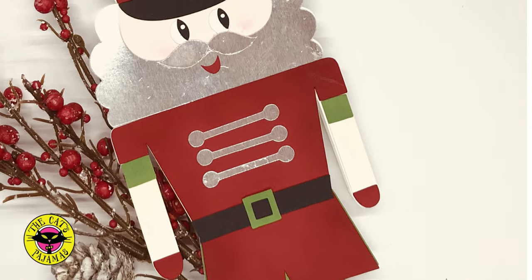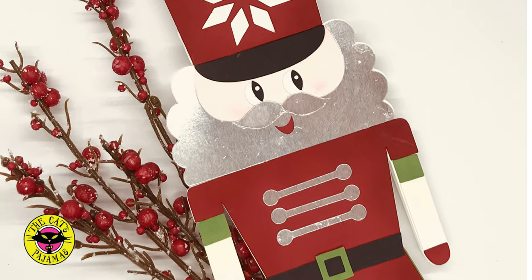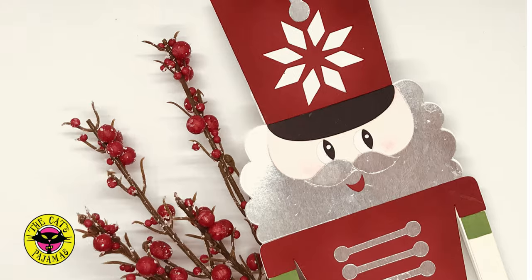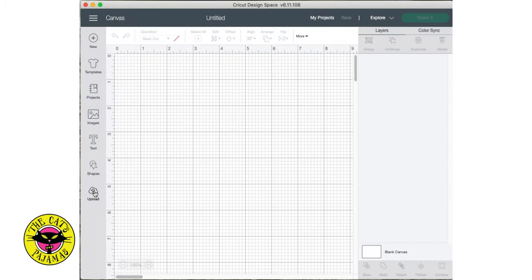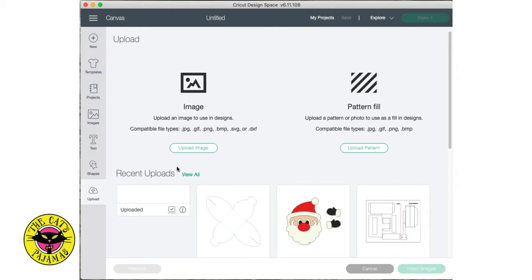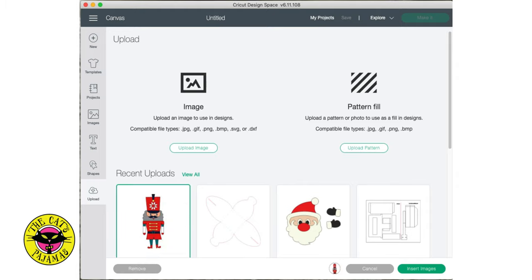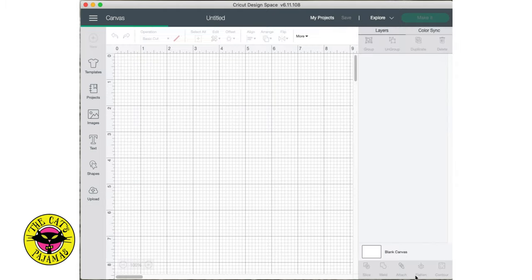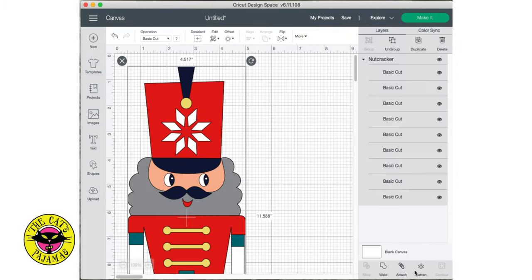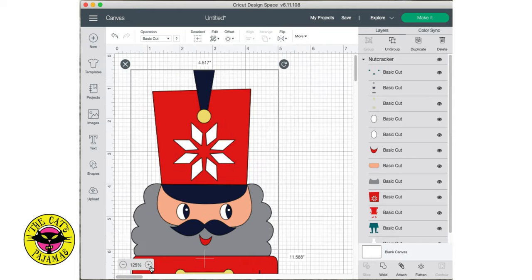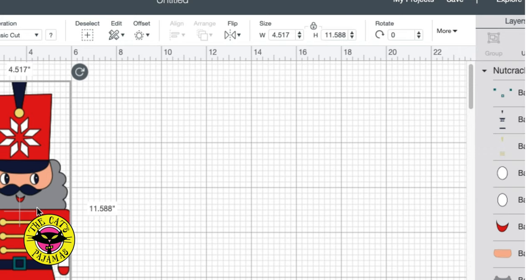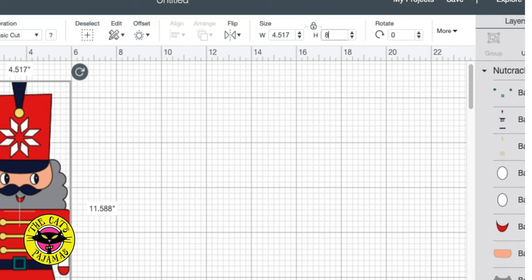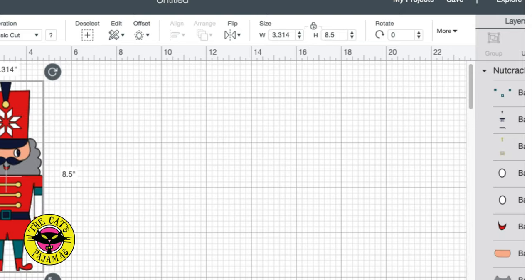First, open Cricut Design Space and select New Project. To save a bit of time, I've already uploaded the Nutcracker Cuttable file. While it's still grouped together, enter the dimensions for this card. I'll just lock the dimensions of the Nutcracker and enter 8.5 inches tall. I'll check the width and it's perfect for a slimline card.